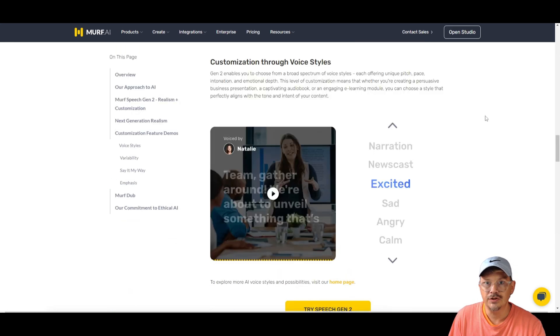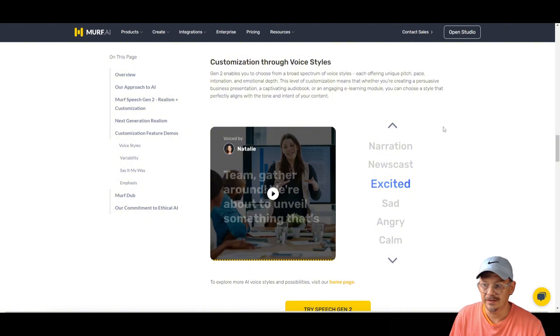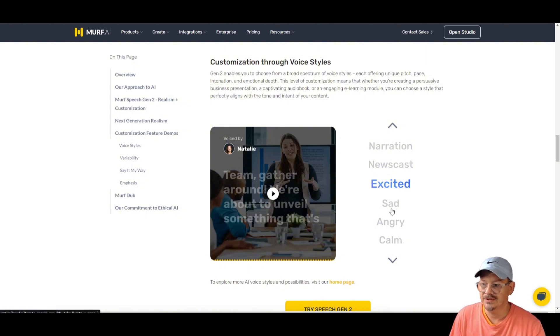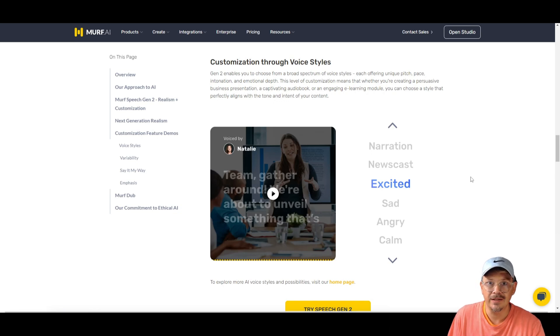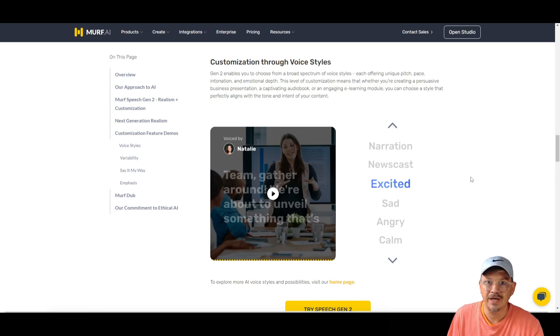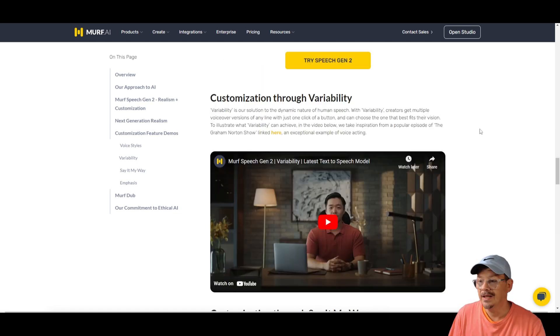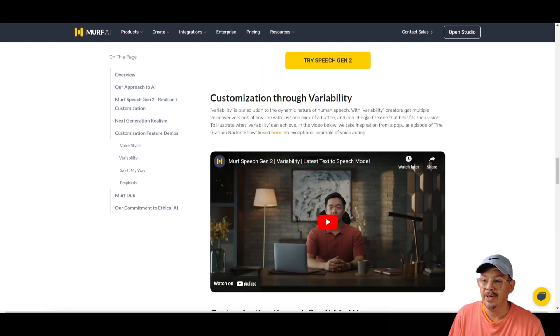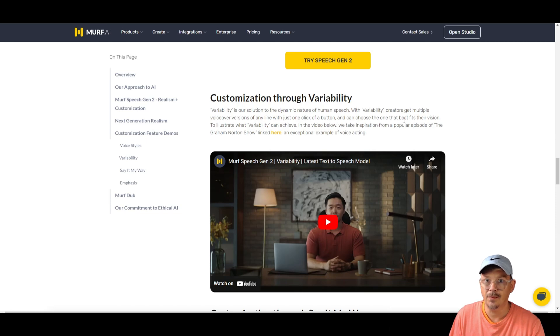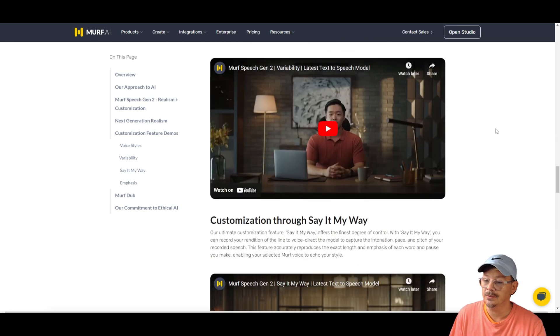One of the features of Gen 2 that they announced is voice styles. Narration, newscast, excited, sad, angry, calm. Given that we have challenges getting the AI voices to say what we want in the way that we wanted to, this looked really interesting. And then they talked about variability as a means of creating several different versions. You pick the one that you like best. That sounds pretty cool. Sort of like the way AI image generators work.